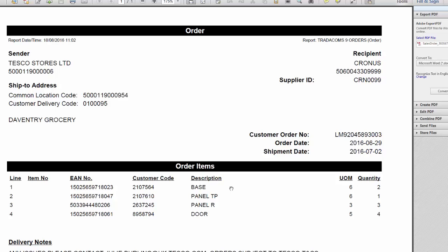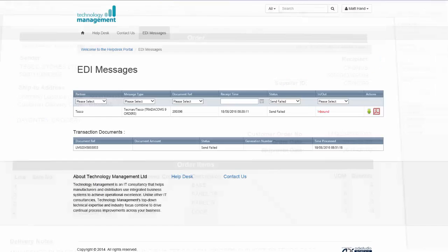So what you can do is if the message was urgent and you needed to get it out of Navision, you could put this order on manually and process it through your system as normal.